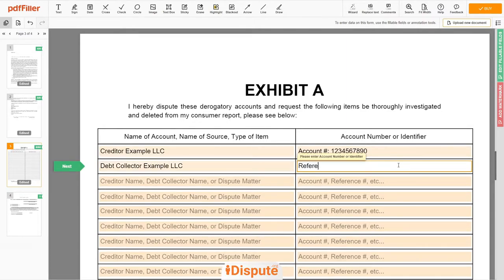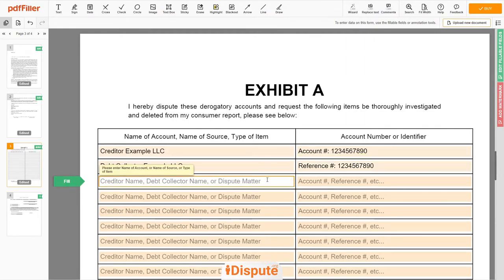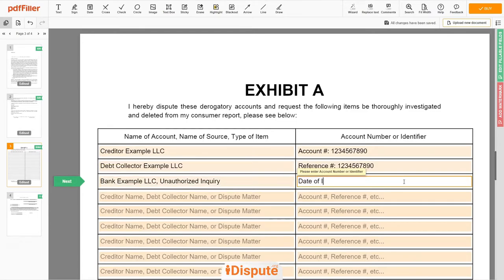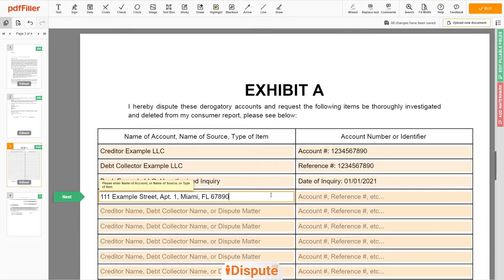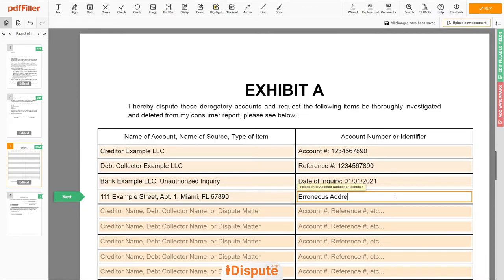Reference number: 1234567890. On the third line, you may input a bank — Example LLC — for an unauthorized inquiry. Enter the date of inquiry: January 1st, 2021. You may also dispute a wrong address, employer name, or any invalid information reported on your file — for example: 111 Example Street, Apartment 1, Miami, Florida 67890 — listed as an erroneous address.